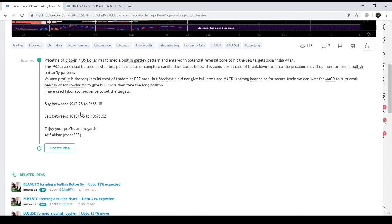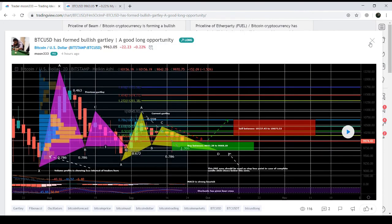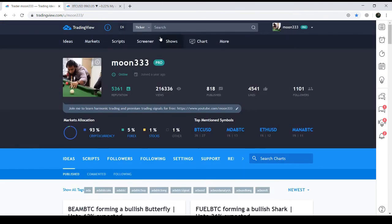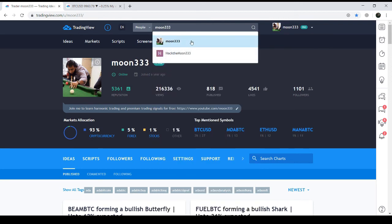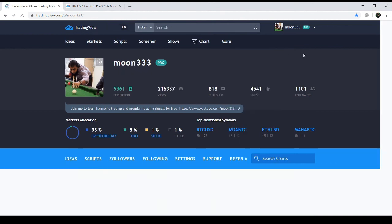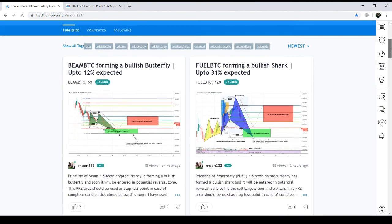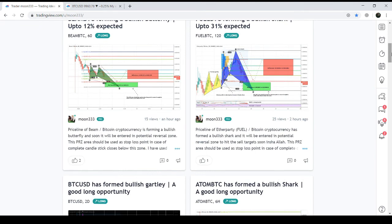I'm sharing the TradingView link in the video description so it's easy to find my profile and charts. Go to TradingView using that link, select 'People' from the dropdown, search for 'Moon333', and you'll find my portal with all my charts. Thank you so much for watching — I'll be back soon with more profit potential trading ideas. If you liked the video, please hit like and subscribe. Thank you and goodbye!